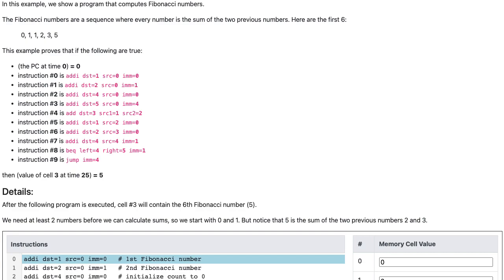Let's study the program that computes Fibonacci numbers. The Fibonacci numbers are a sequence where every number is the sum of the two previous numbers. Here are the first six: 0, 1, 1, 2, 3, 5.